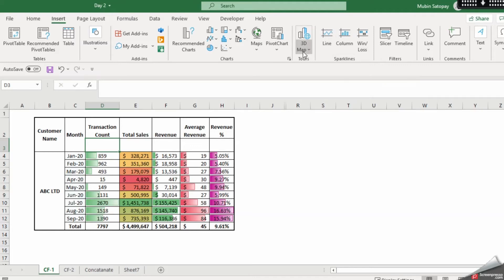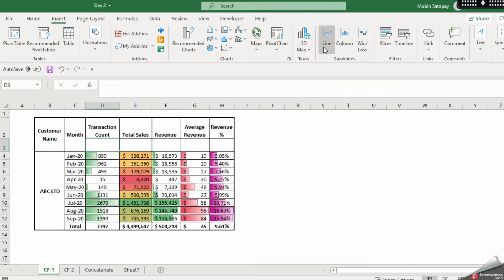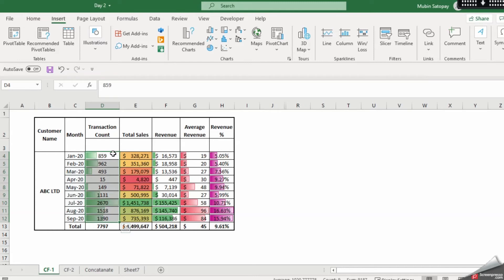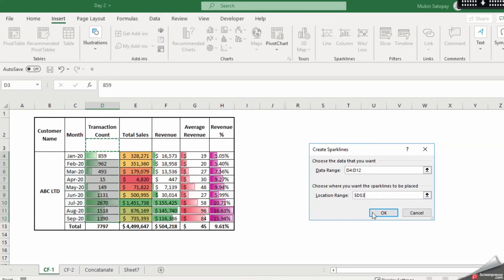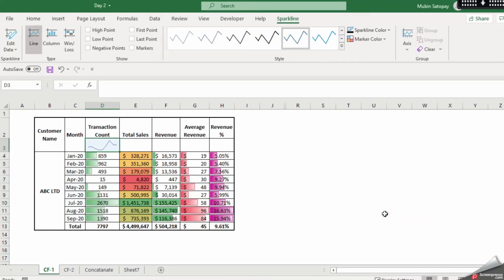So you can select this. So there are two ways to do it. Let's do it one by one. Just select this go in line. So data range is automatically selected because we had already selected earlier and you need to give a location range. You can just click over here. Your location range is here. As you can see the line bar is all line is already added.